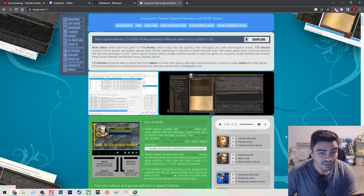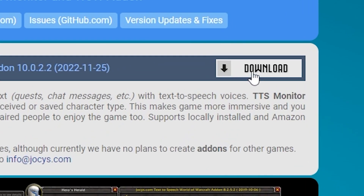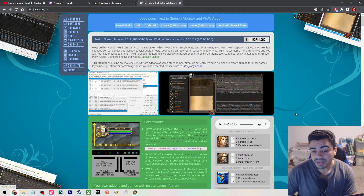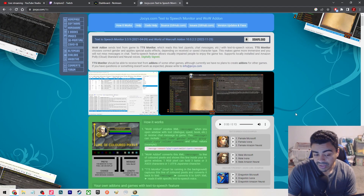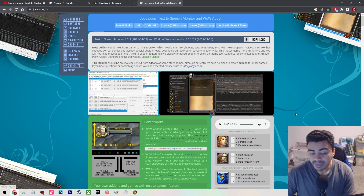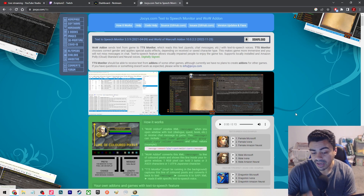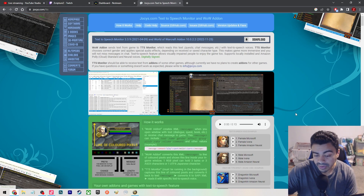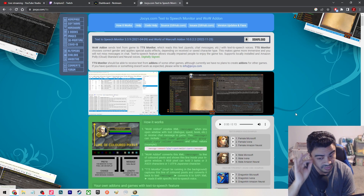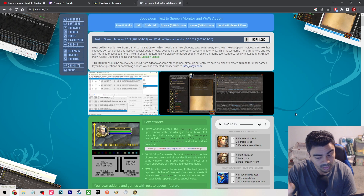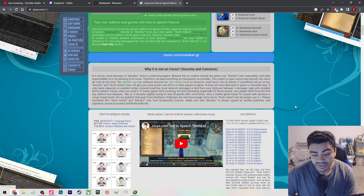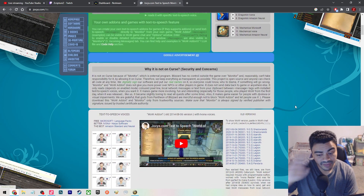Normally you can just download it if you're playing on the live servers right up here — just hit the download button and that's it. Painless. But if you're going to be playing on a private server like I am — I'm playing on Firestorm, which is version 9.2.7 — you have to remember what version you're on. This works with every single add-on you ever use.